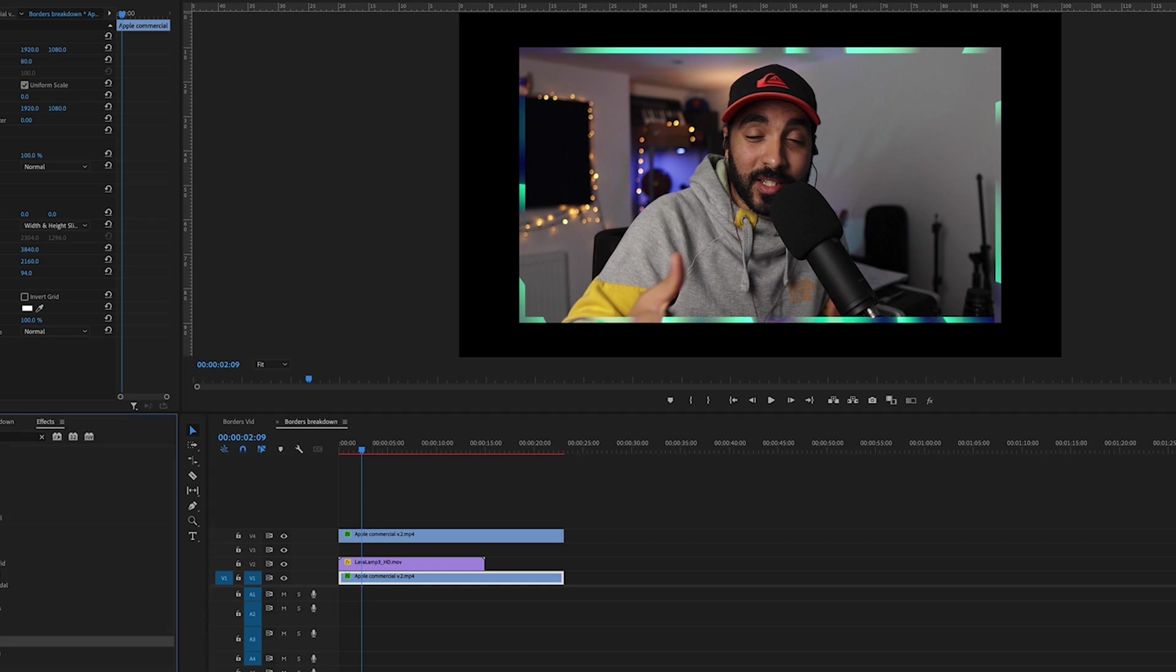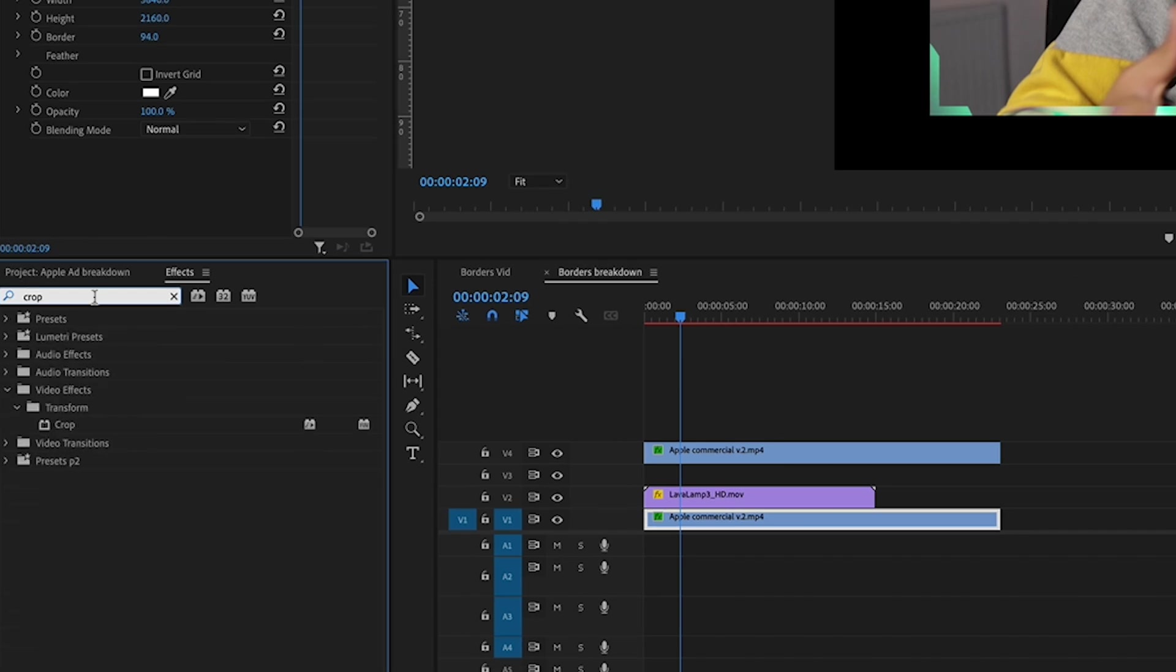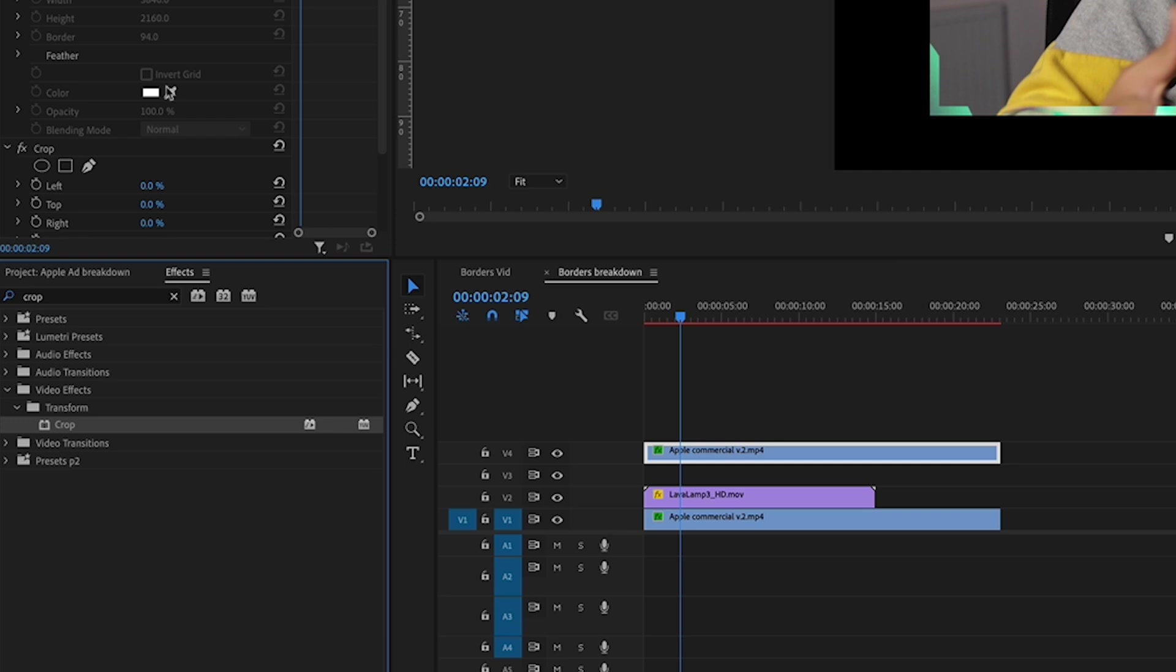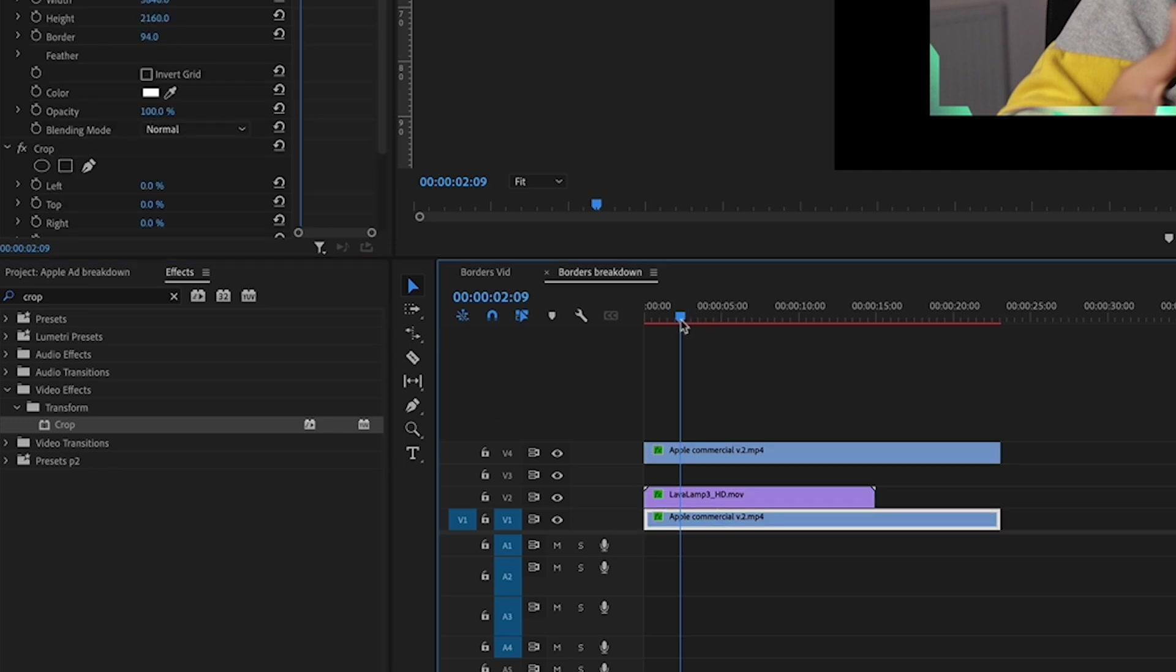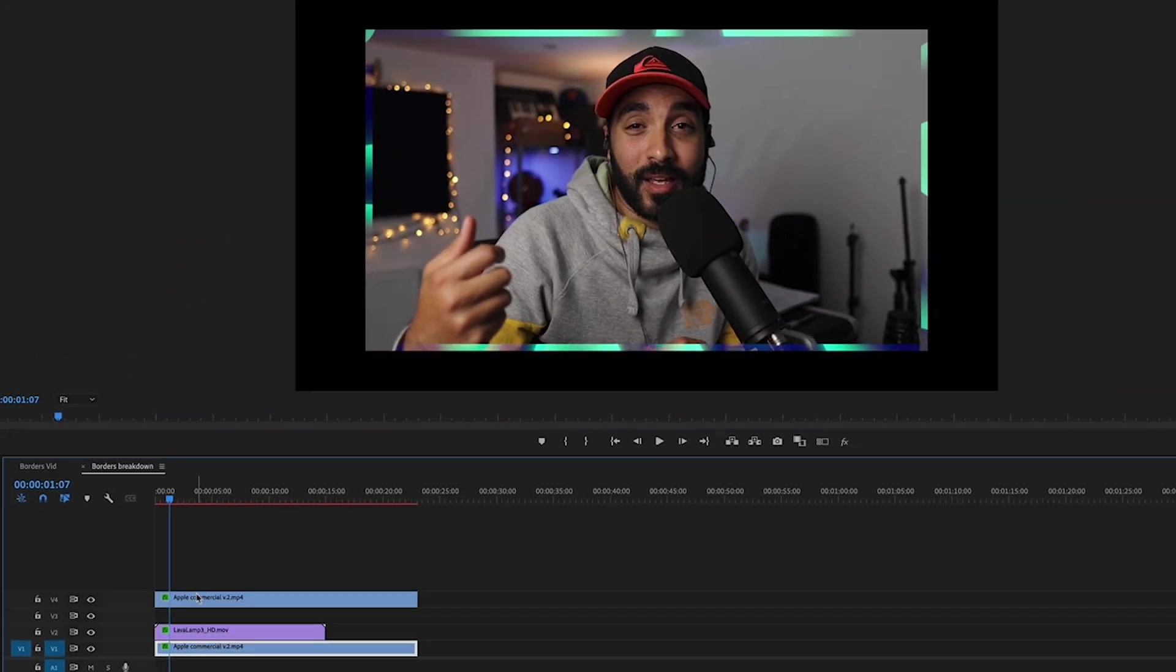So what you can do on top of that is maybe add the crop effect. I would add the crop on all of these really, and then start animating it. So I'll animate the top one first. So say I would like, let's add some keyframes.